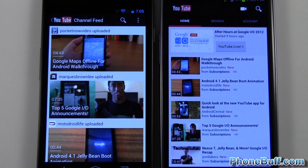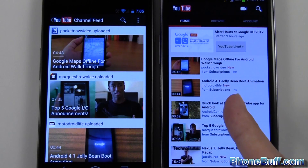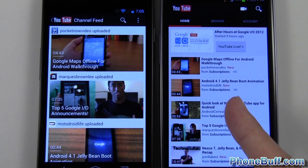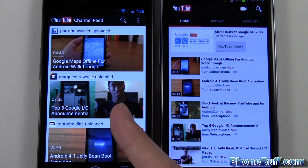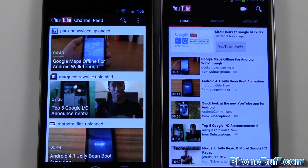Hey guys, Davey here from Foambuff.com. In this video I'm going to show you the differences between the old YouTube app that came with Ice Cream Sandwich compared to the new YouTube app that was just recently updated by Google.